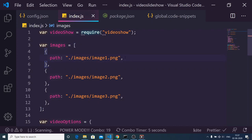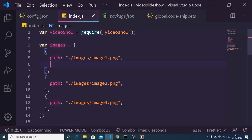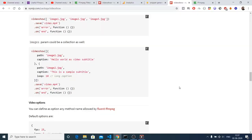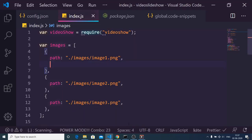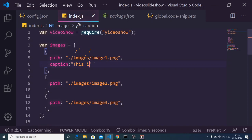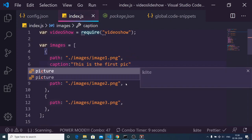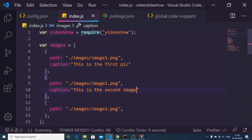Now to add text onto the video, we can add a second property to each image object. Looking at the documentation, there is a 'caption' property available. A caption is essentially a label, so here you provide the label text — for example, 'This is the first pic'. Similarly, you provide the caption property to the second image: 'This is the second image'.